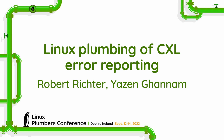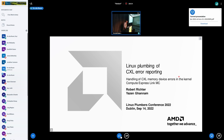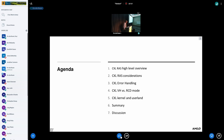Hello, my name is Robert Richter. This talk will be about CXL error reporting, created together with Jason who joined online. This is a short overview of the presentation: I will give a brief overview of the CXL design with respect to RAS and error reporting, focusing on CXL memory devices, going deeper into error handling, briefly touching RCD mode introduced with CXL 1.1, and finally an outlook on kernel implementation and userland.